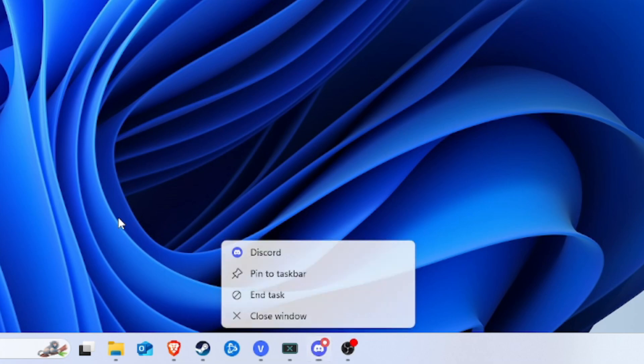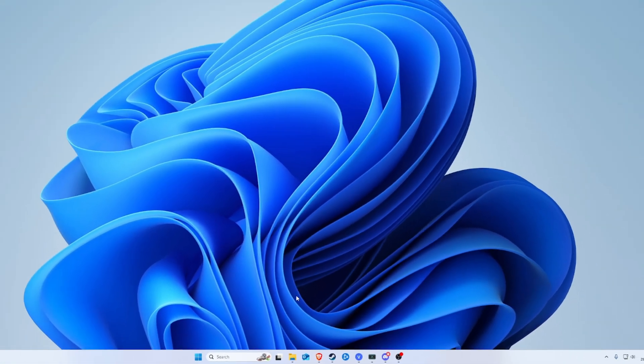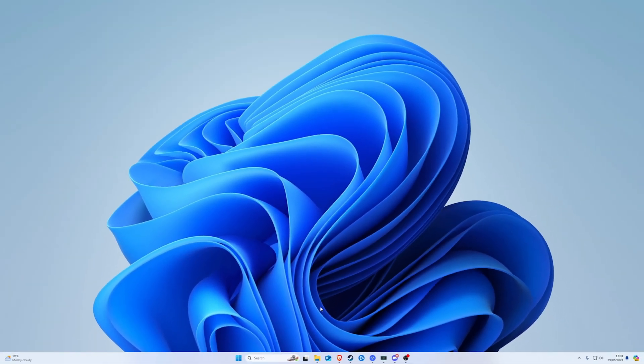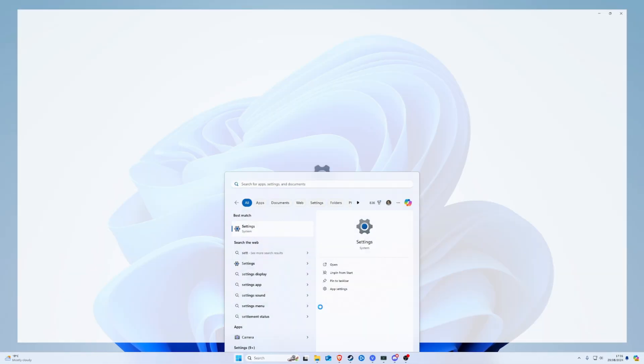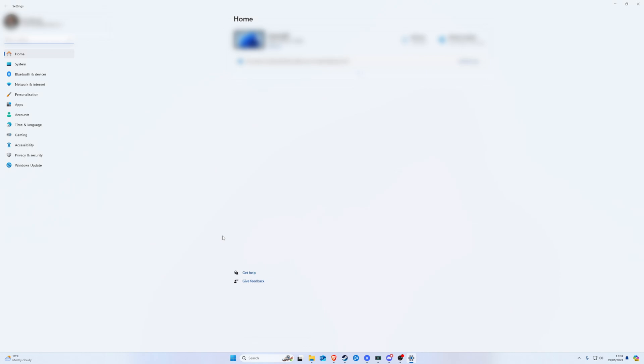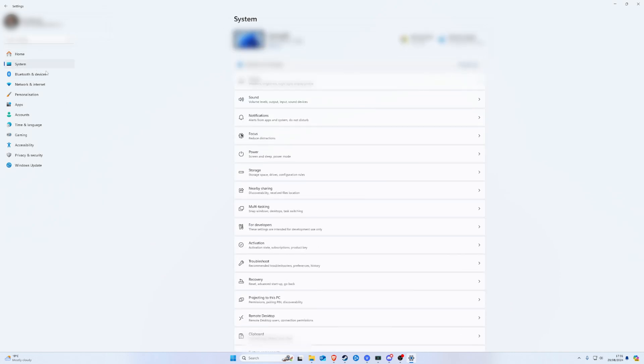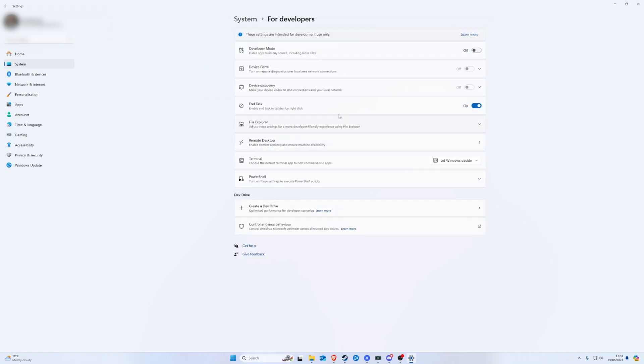Let's jump into how to do this. Open up the Settings app, go to System on the left-hand side, go to For Developers, and toggle on End Task. That's going to put the End Task option on the right-click context menu on the taskbar.